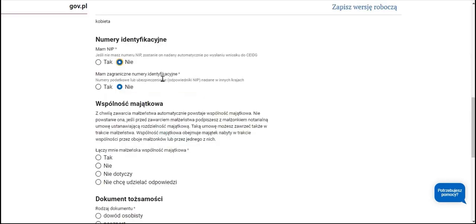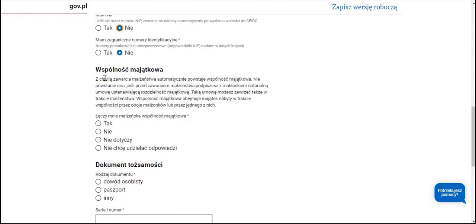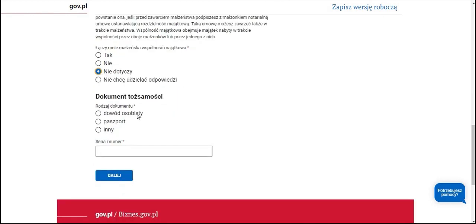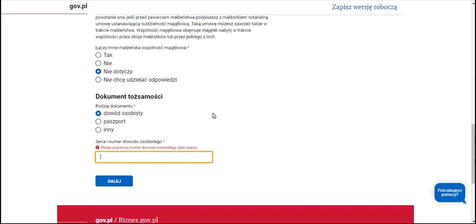Do we possess foreign identification numbers? We do not. There is an additional query concerning the marital community of property. Here we determine whether we have such a community, we do not have it, the question does not concern us, or we do not want to answer. We indicate our identity document — most frequently it will be an ID card — comprising the series and number of the ID card. We continue.